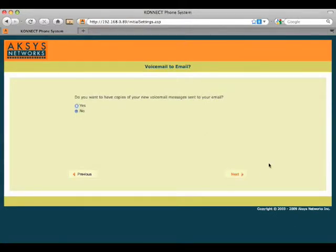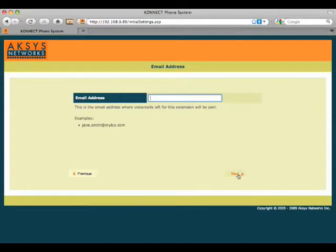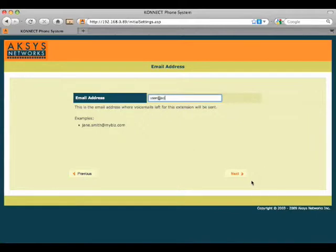Next step is to choose whether or not to have copies of your voicemail sent to your email account. We're going to say yes and send something over to myaccount at example.com.